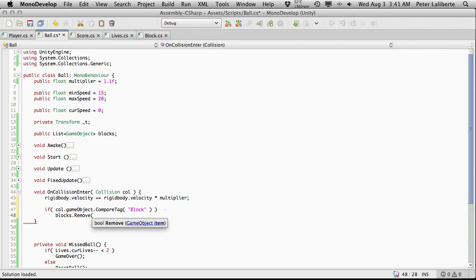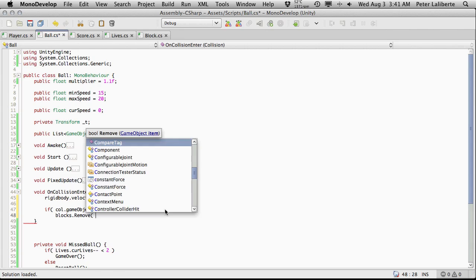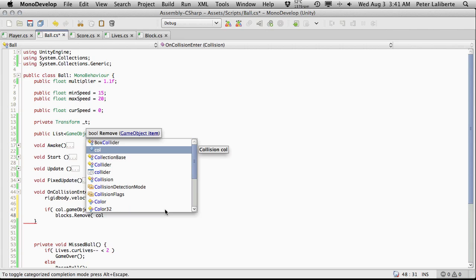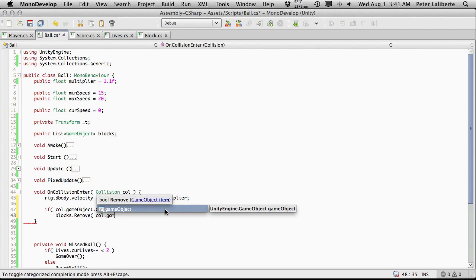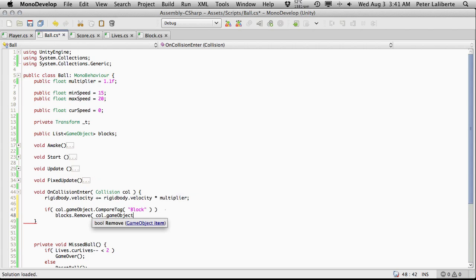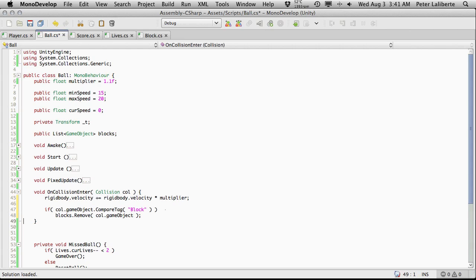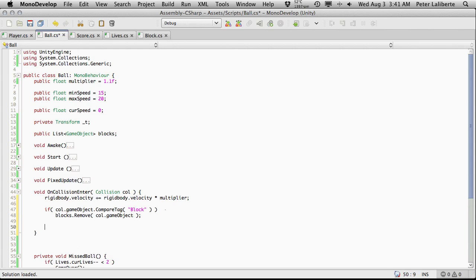And what exactly do we want to do? Well we want to take our list of blocks. We simply want to remove the one we collided with. So we're just going to call the remove method and just pass in the actual game object of what we collided with. And of course we can get that just by going col and game object. There we go.